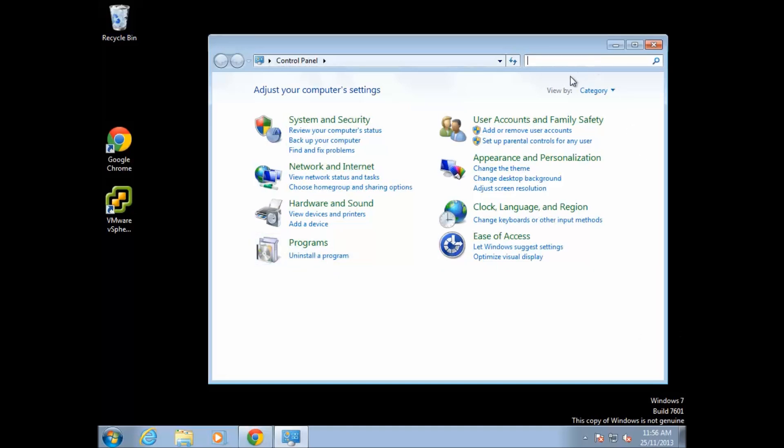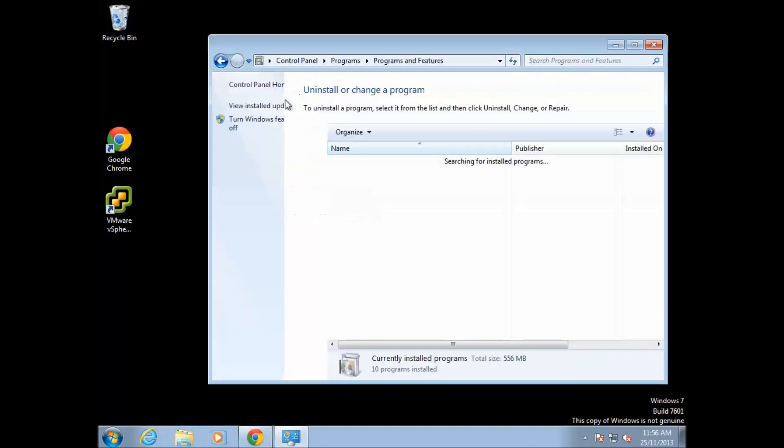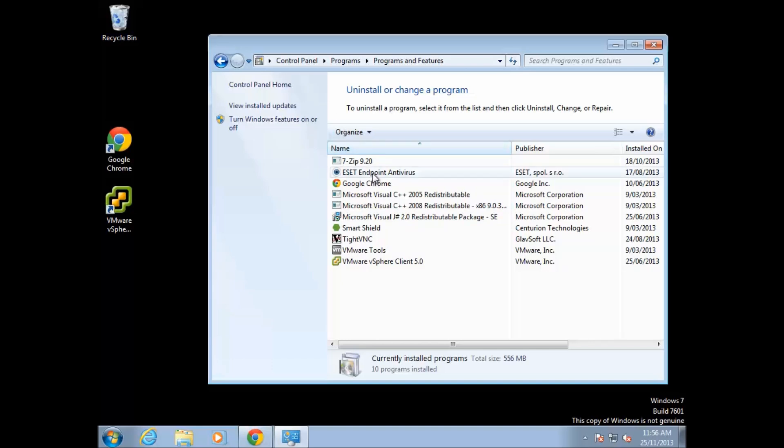If it's not laid out this way, you can use the search area here and type 'uninstall.' It comes up with a list of options. We want 'Uninstall a program,' so if you have trouble finding it, that's the easiest way. From here we can see all the programs that are installed. This is just a test computer, there's nothing really on here.